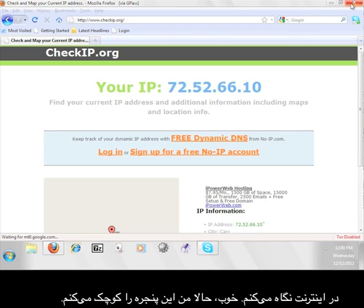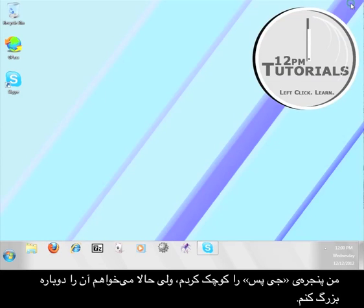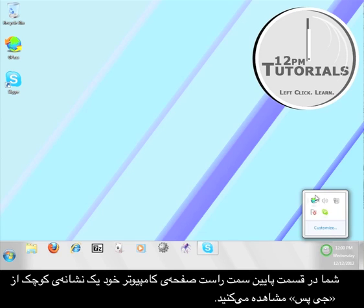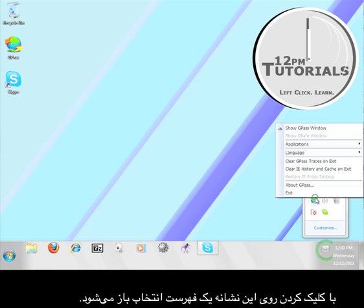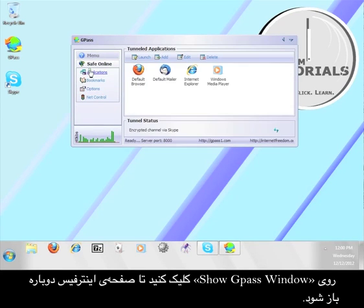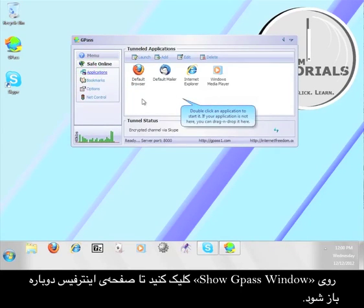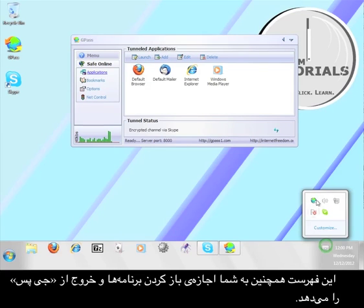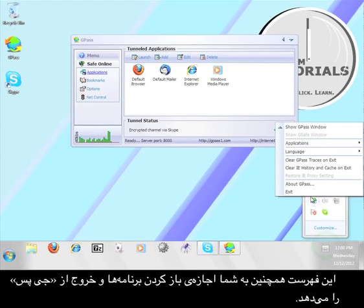Okay, I'm going to minimize this window. I minimized Gpass, but I want to bring it back up. In the lower right-hand corner of your screen, you'll see a miniature version of the Gpass icon. Click on this icon and it will open a menu. Click on Show Gpass Window to bring the user interface back up. That menu will also allow you to launch the applications and also exit Gpass.